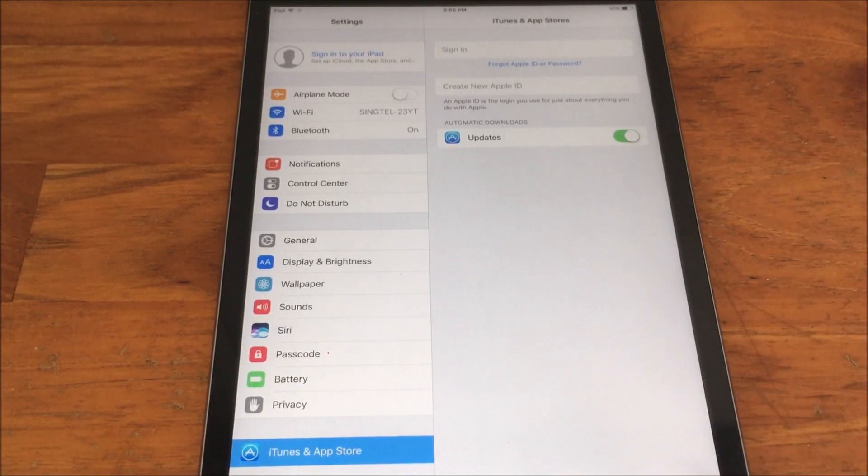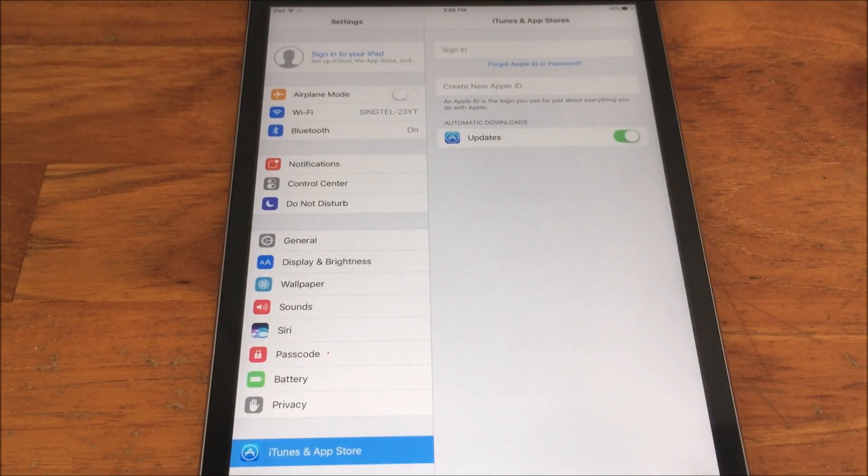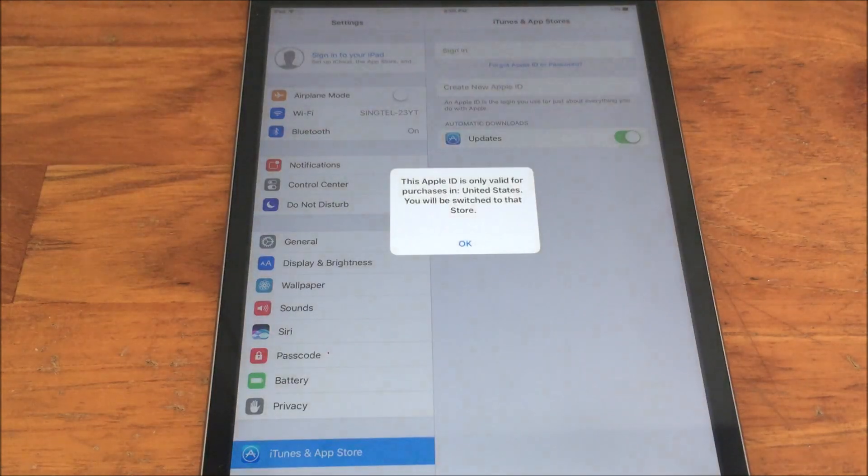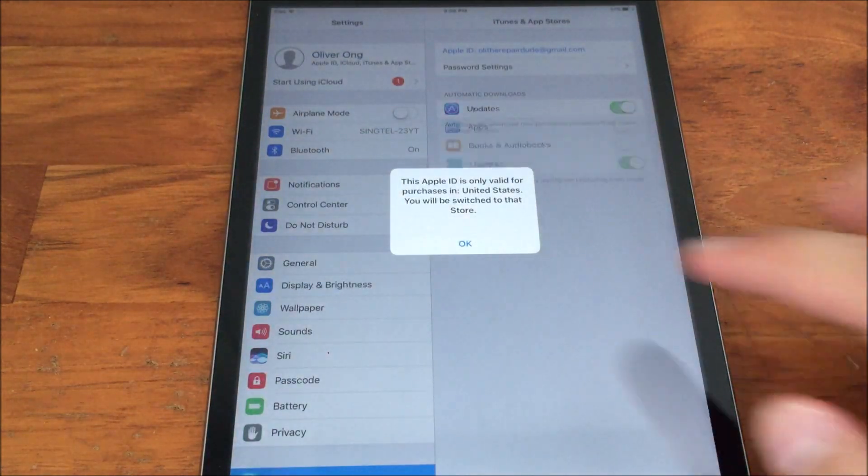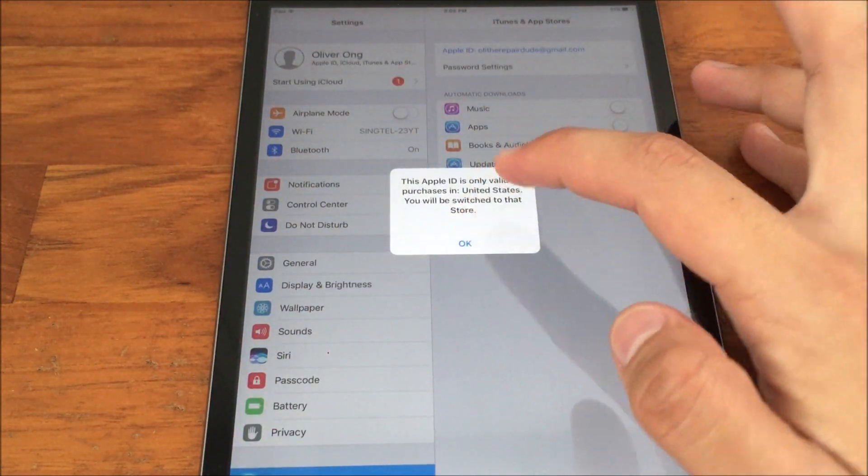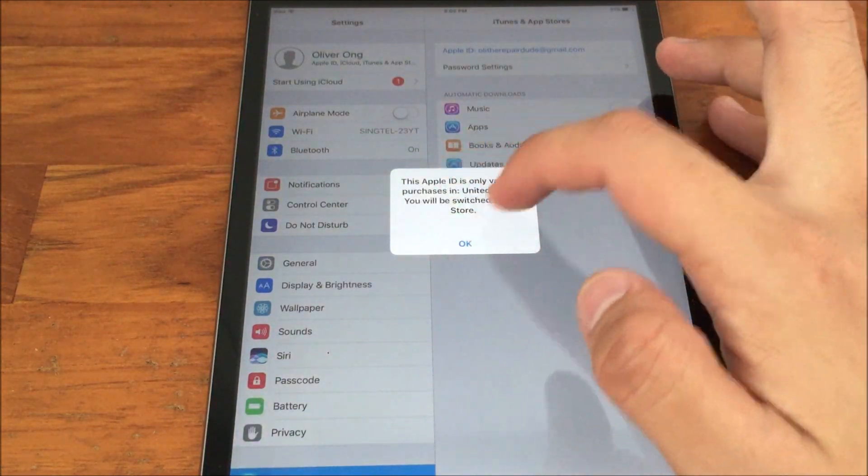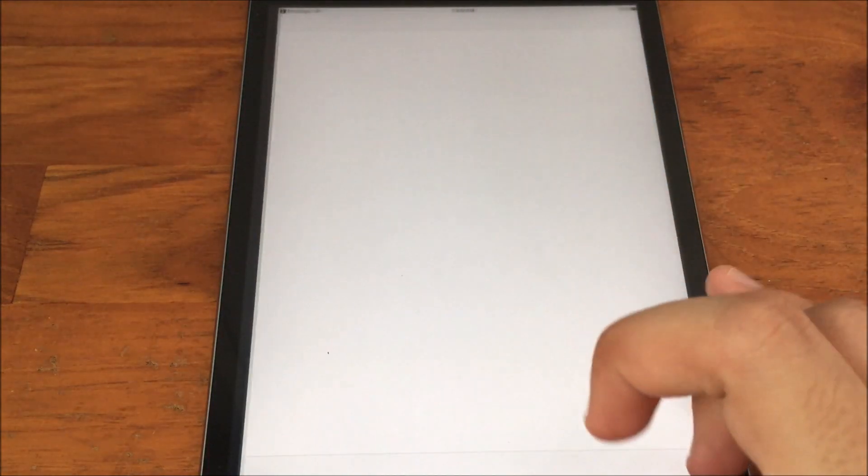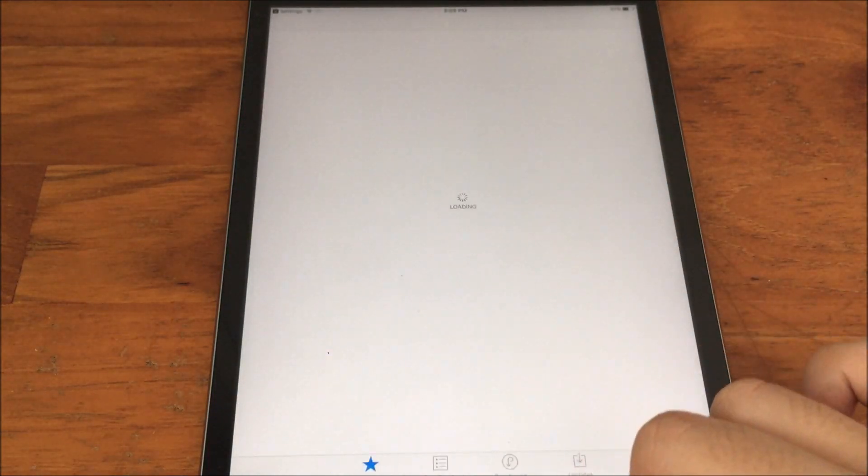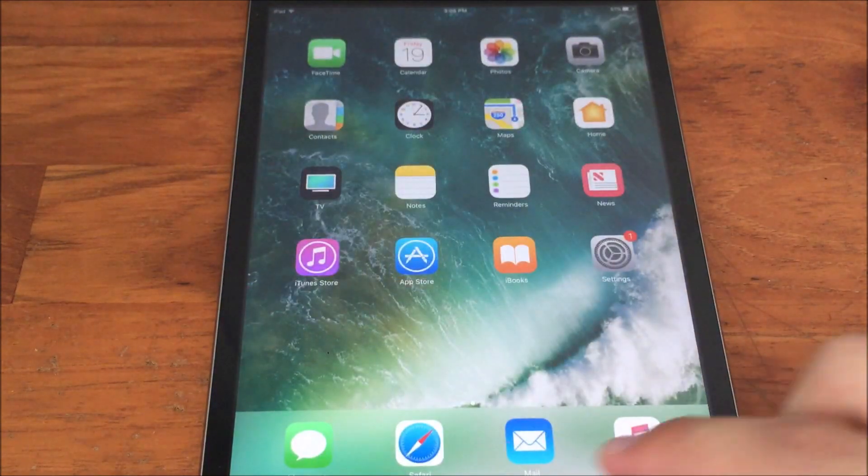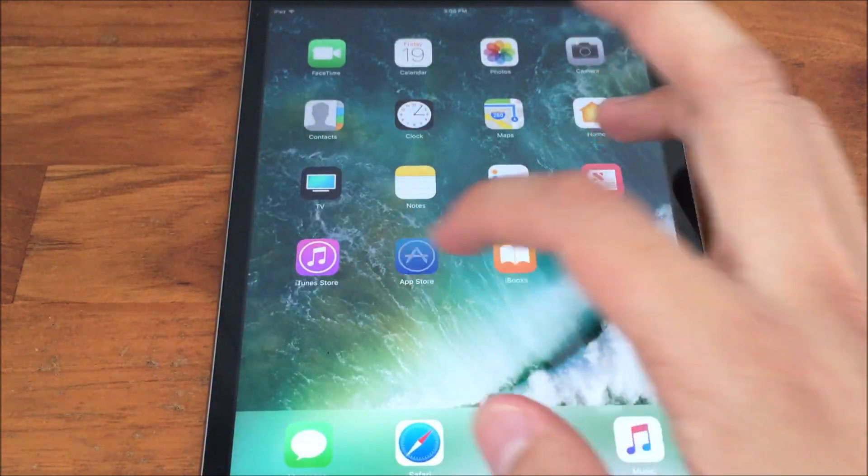Allow it to sign in. This will take some time. For me, I get this dialog. I press OK. After which, go to the App Store.